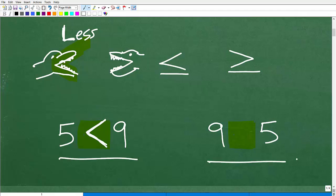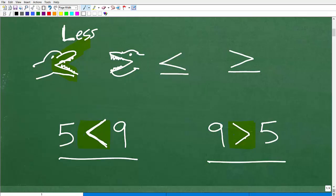Let's take a look at this example — nine and five. We'll just use our alligator situation. Which number do you think the alligator is going to want to eat? It's going to want to eat the bigger number. So we'll use this symbol right there, which of course is the greater than. So nine is greater than five.